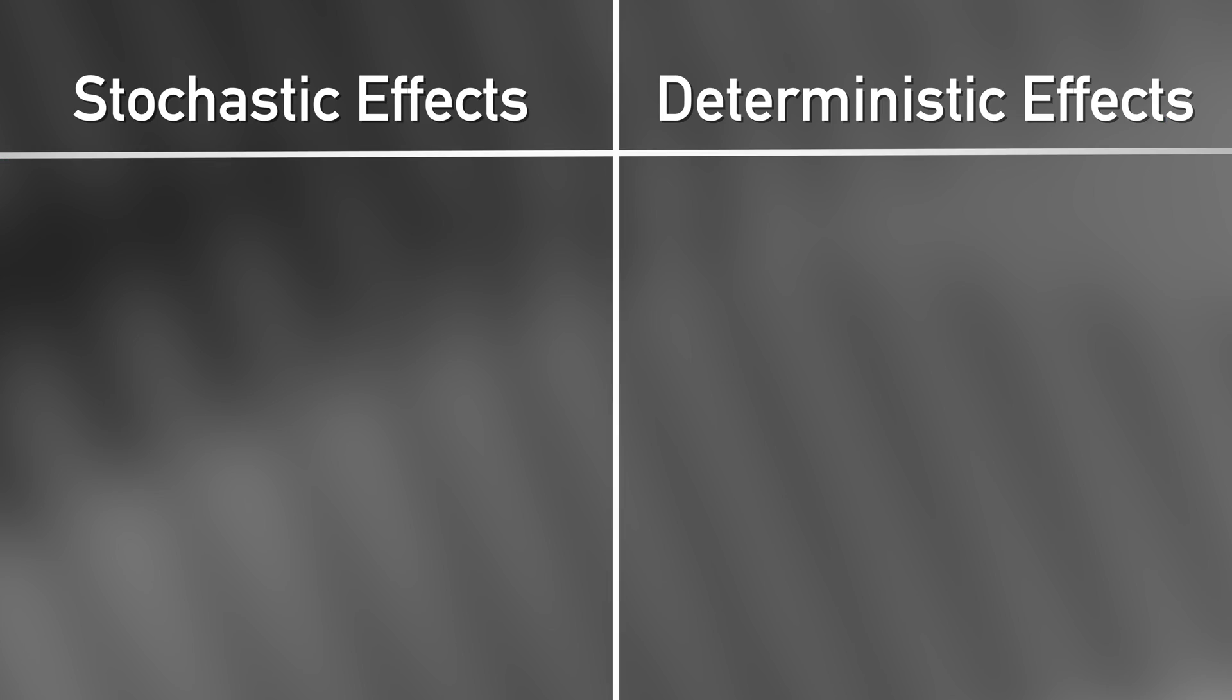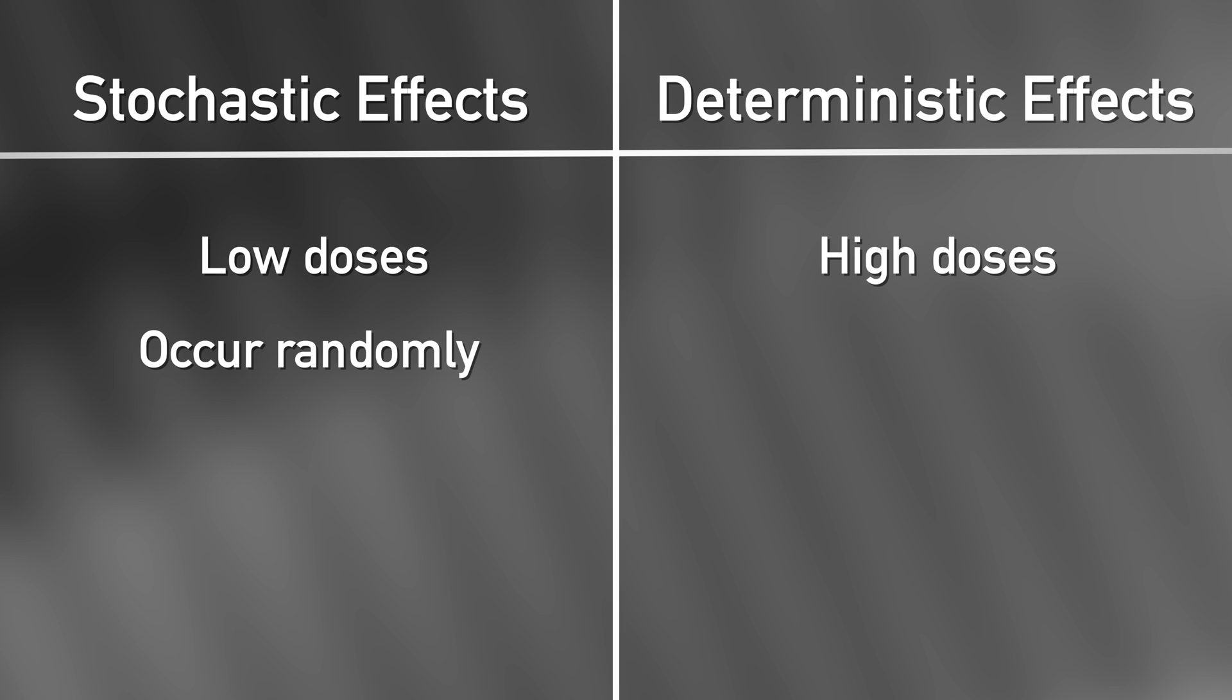Alright, so what did we learn? Well, stochastic and deterministic effects are important concepts in medical imaging. Stochastic effects are associated with low-dose exposures and occur randomly, while deterministic effects are associated with high-dose radiation exposure and is usually predictable, after a certain dose threshold. Pretty simple right?